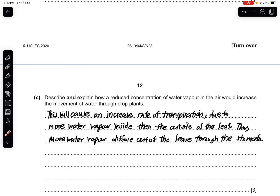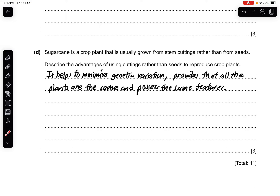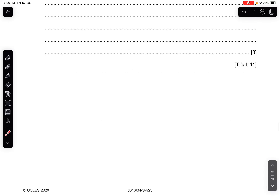Part C: describe and explain how a reduced concentration of water vapor in the air would increase the movement of water through crop plants. A reduced concentration of water vapor in the air will cause the transpiration rate to increase, because more water vapor is inside the leaf than outside. Therefore, water vapor will diffuse out of the stomata by diffusion. Part D: sugar cane is usually grown from stem cuttings rather than seeds. The advantage of using cuttings is that it minimizes genetic variation, ensuring all plants are uniform and possess the same exact features.